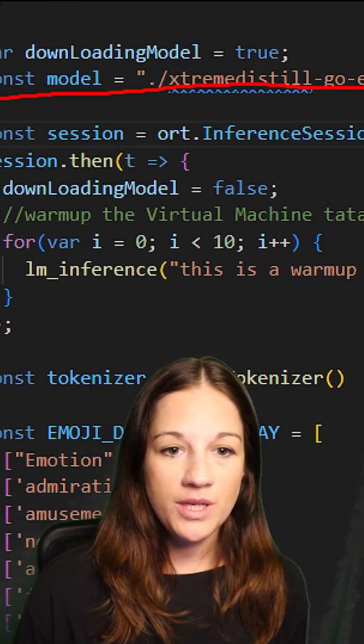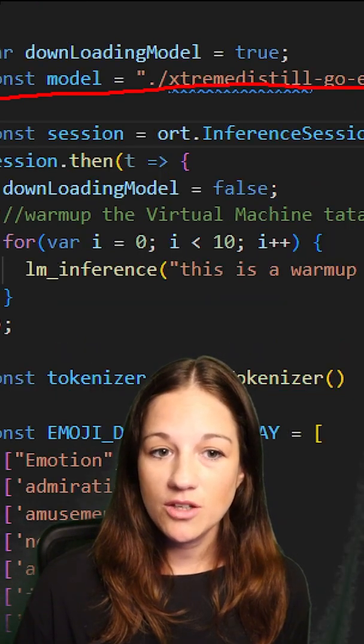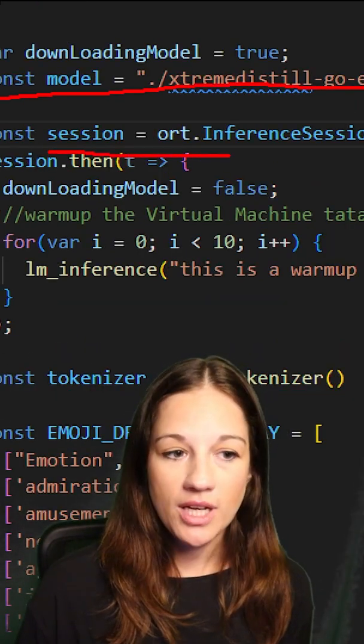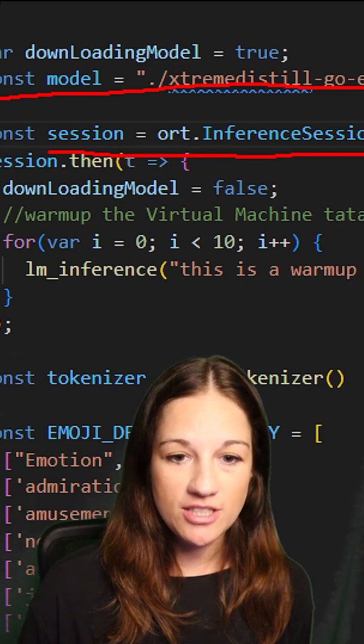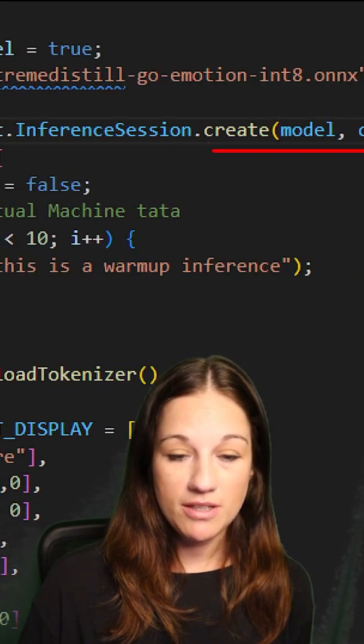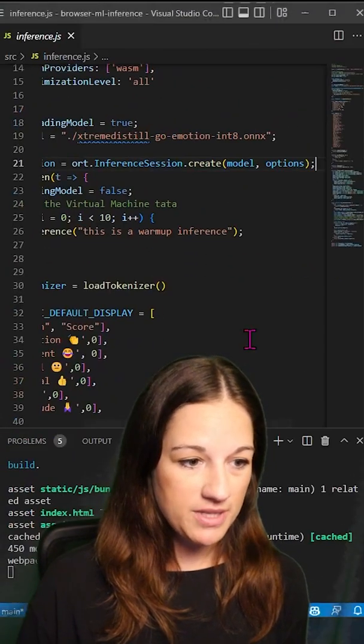We are then loading our distilled quantized model, creating our ORT session, then sending in the model and the options that we set.